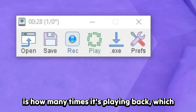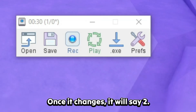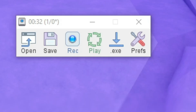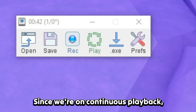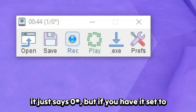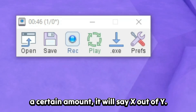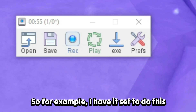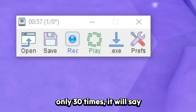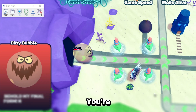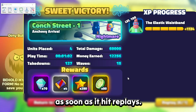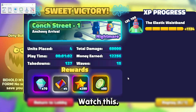The '1/0' means the first number is how many times it's played back — you'll see it change to two shortly. The slash-zero-star means infinite since we're in continuous playback. But if you set it to a certain amount, it will say something like slash-30 rather than zero-star. You're going to see it change to two as soon as it hits Replay — watch this.